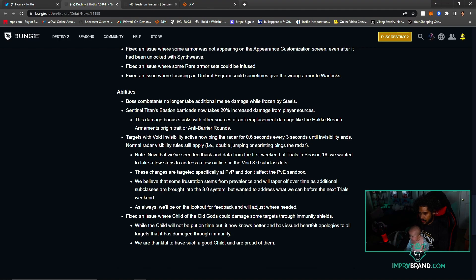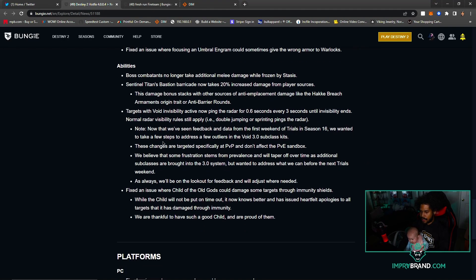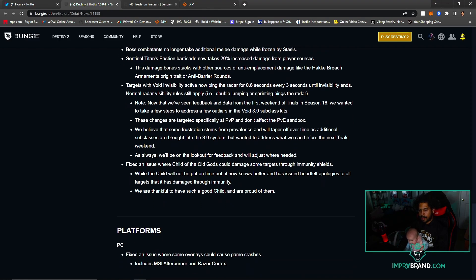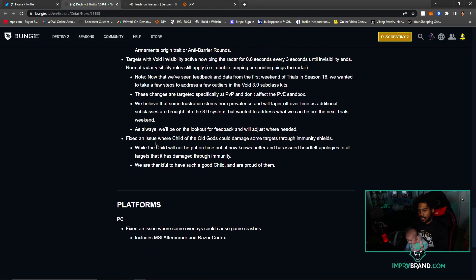Targets with Void invisibility active now ping the radar for 0.6 seconds every three seconds until invisibility ends. Feedback on the data weekend trials - these changes are targeting specifically at PvP and don't affect the PvE sandbox. We believe that some provisions stem from prevalence and will taper off over time.